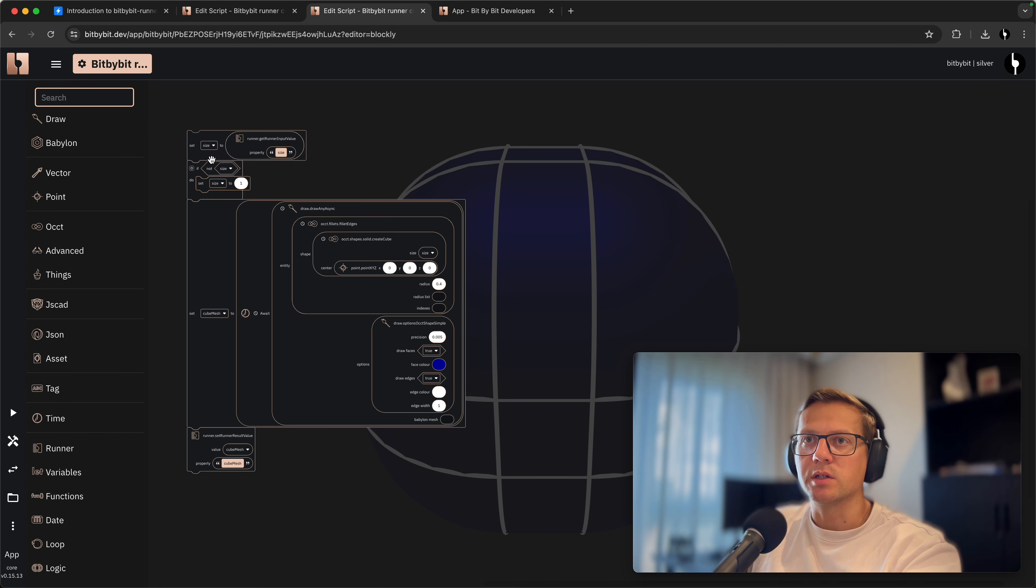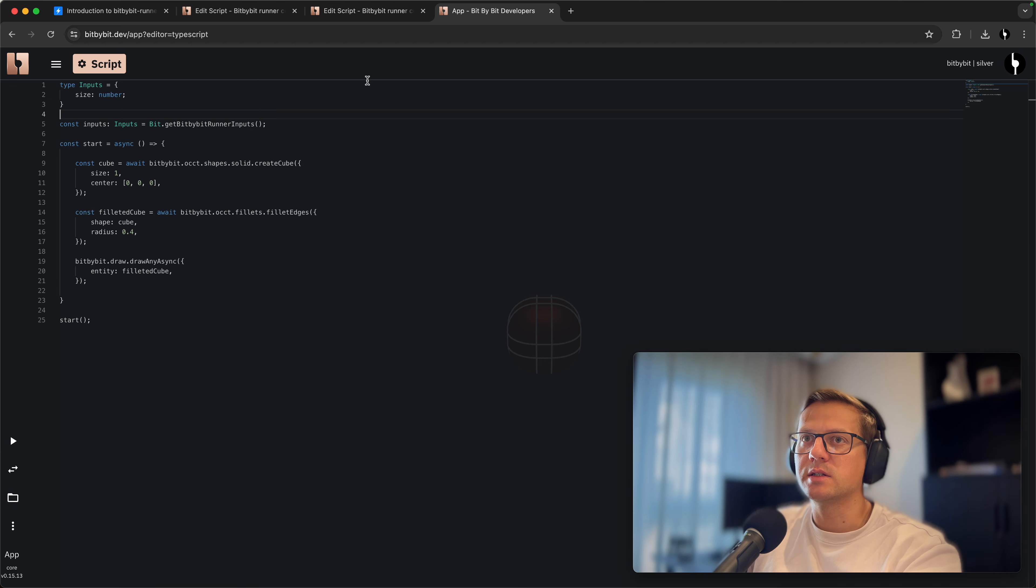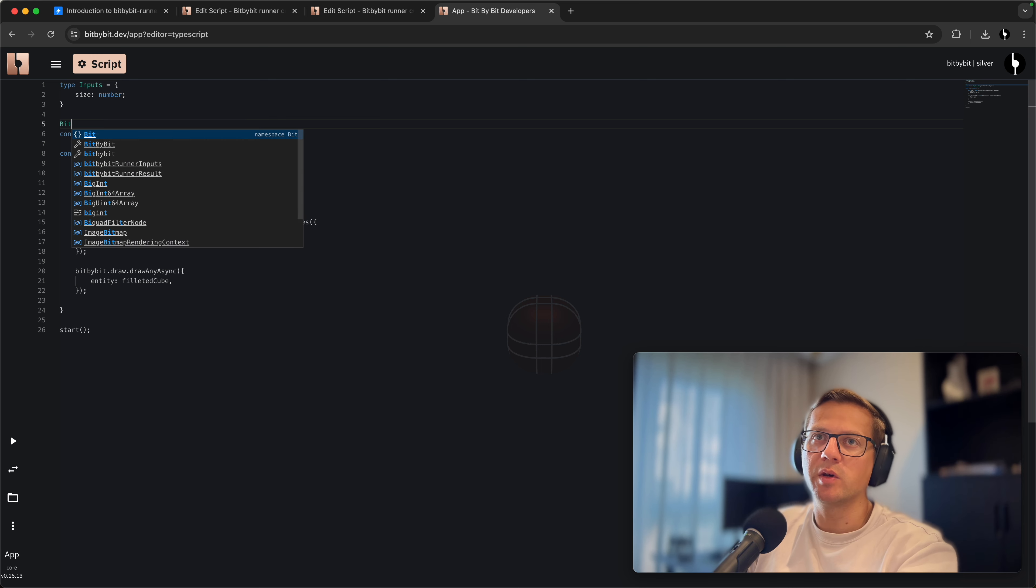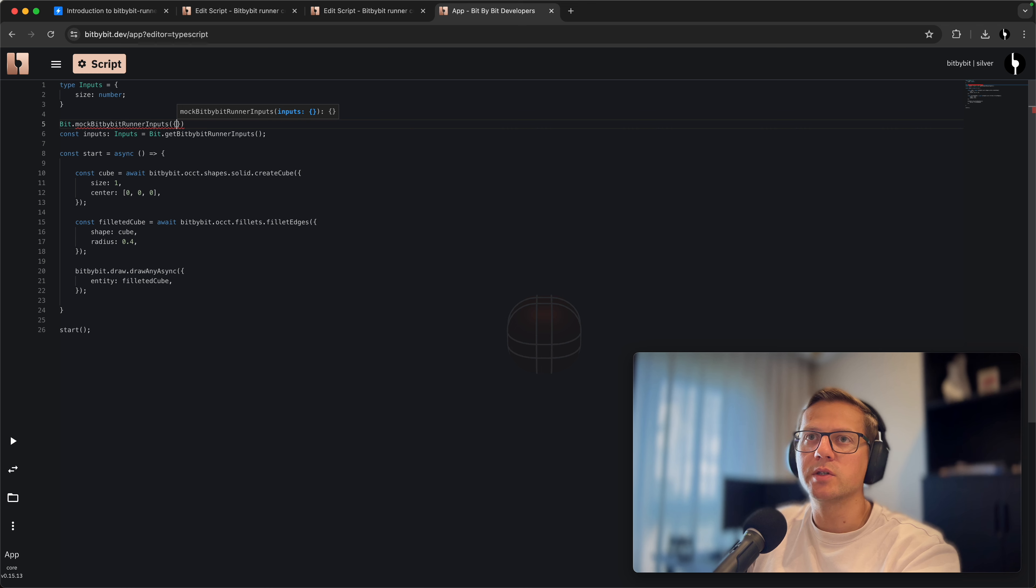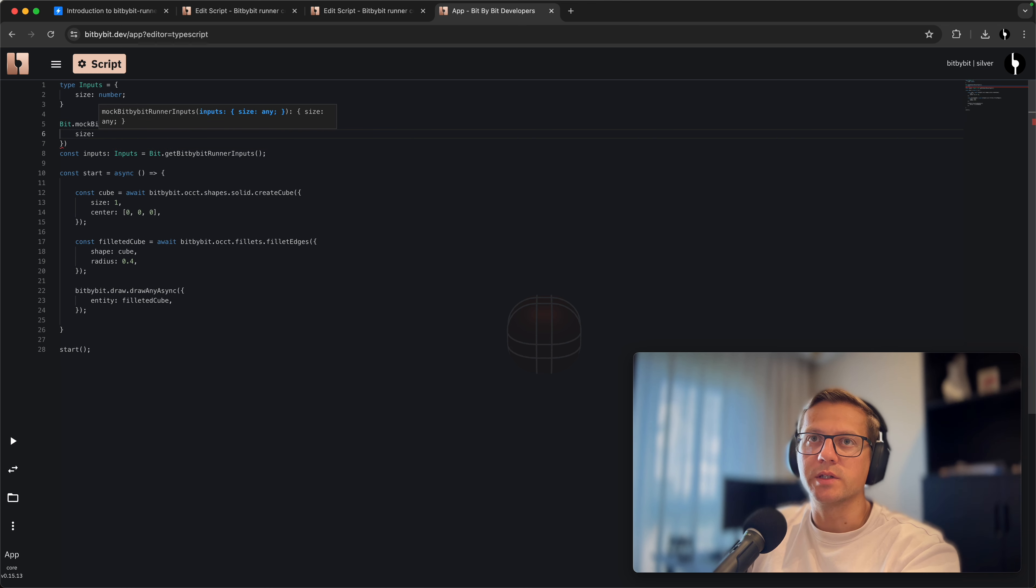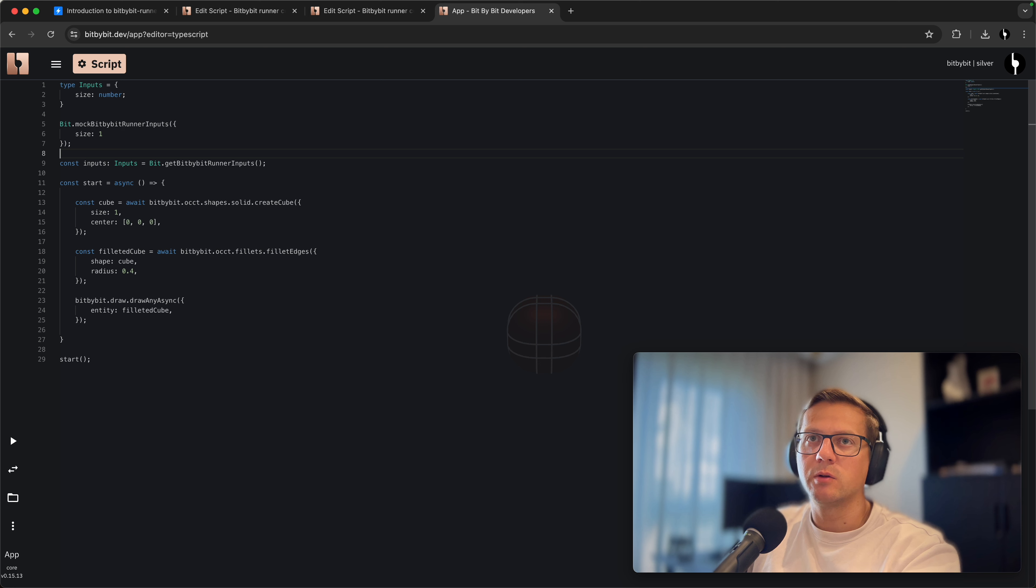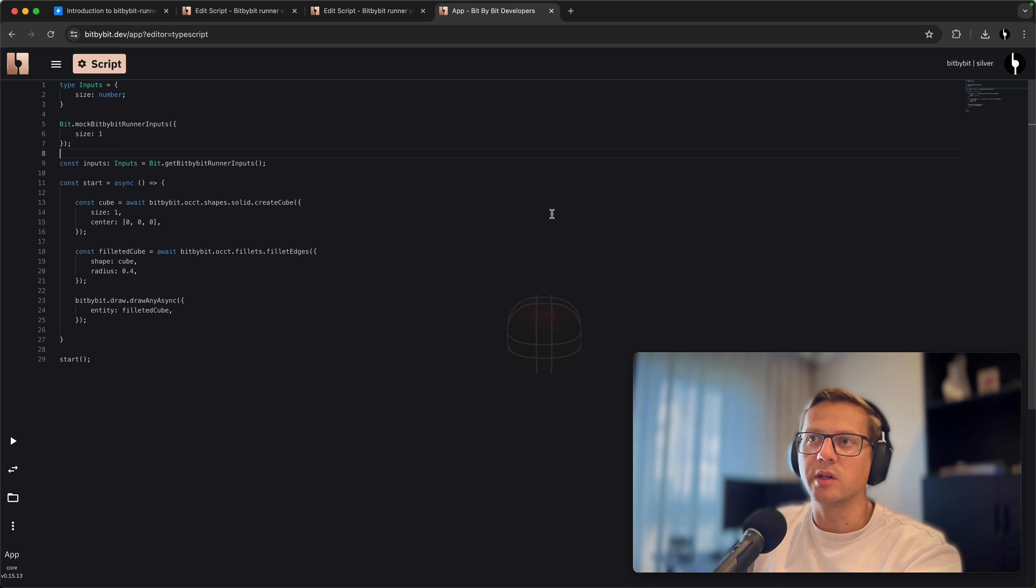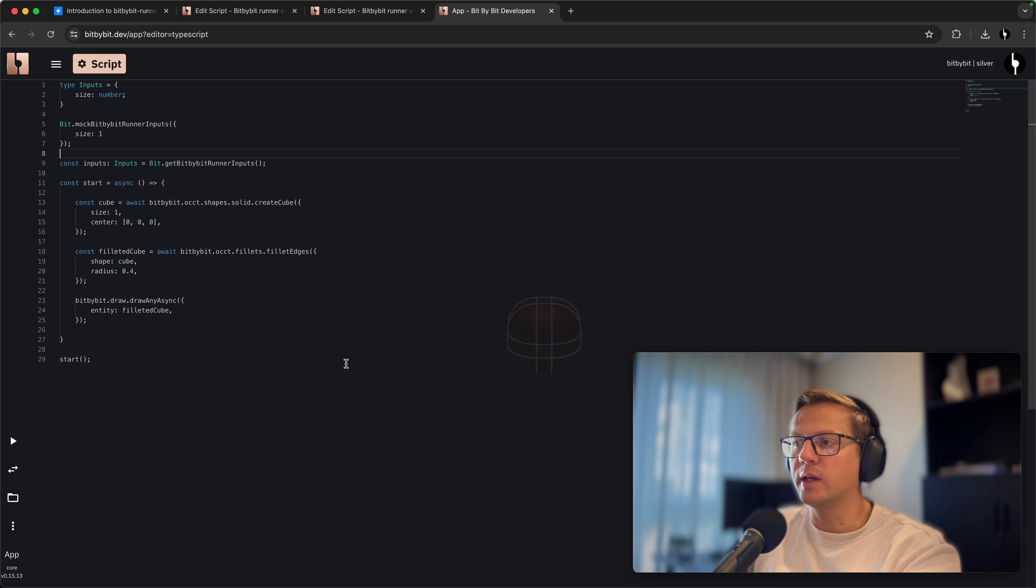We'll say that the inputs is of type Inputs. Another thing we'll do, as in Blockly where we did this logic gate - if inputs did not exist for size, we were setting it to one by default. We have this convenience method called Bit.mockBitByBitRunnerInputs, so we'll set size to one.